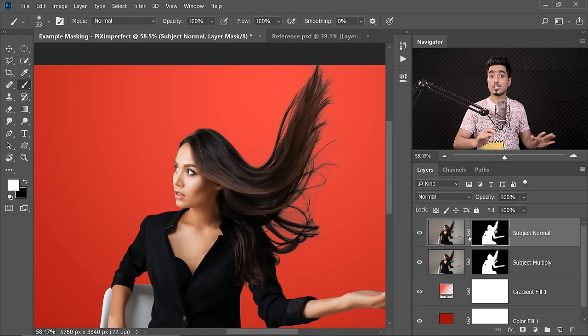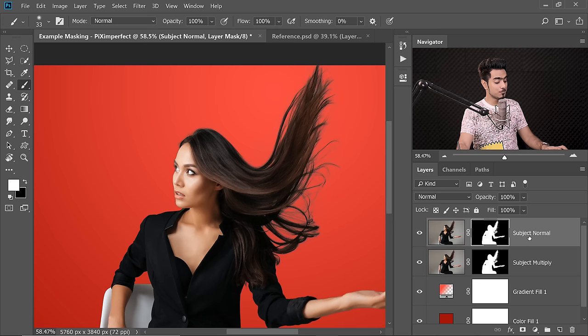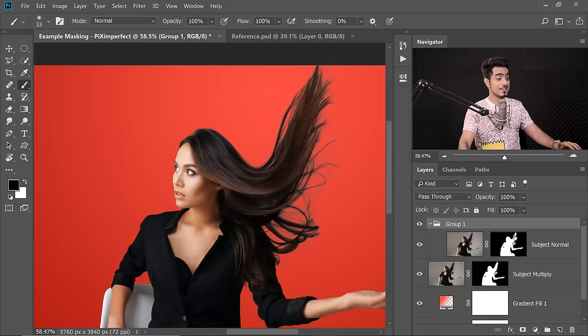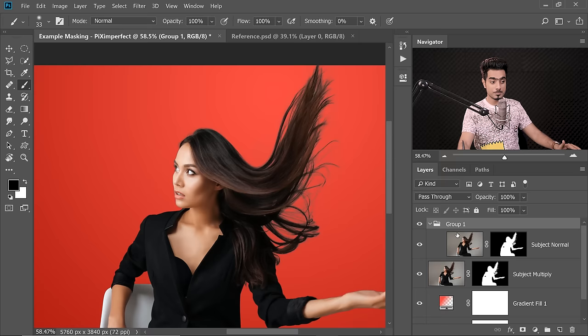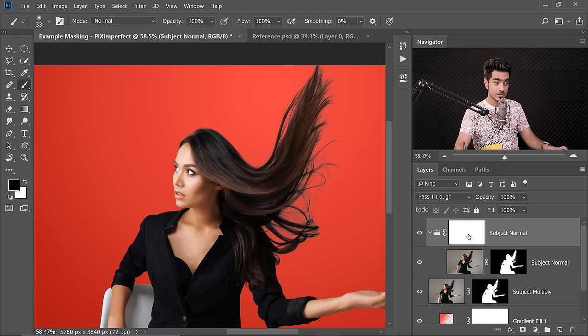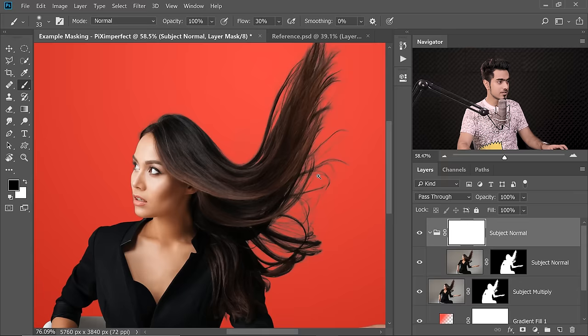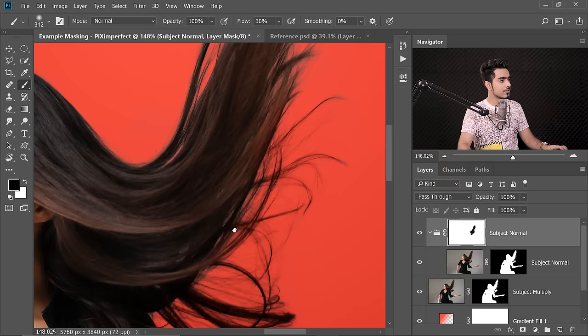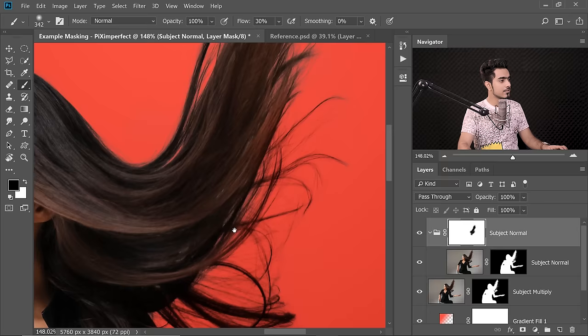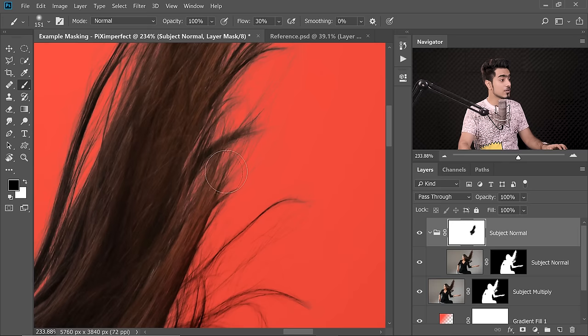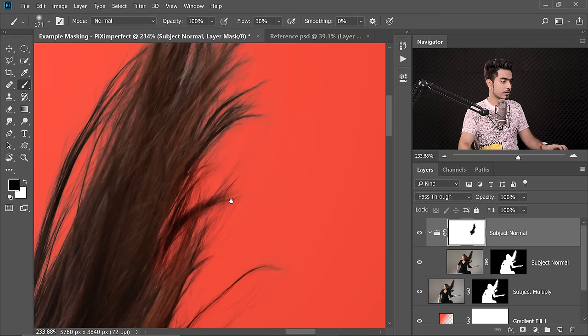We need to mask Subject Normal out from the edges so that the Multiply layer handles just the hair edges. The layer already has a nice mask — we don't want to disturb it. So put Subject Normal inside a group by pressing Ctrl or Command-G. The group can have its own mask. With the group selected, create another mask and name this group 'Subject Normal'. Select the mask, take the brush with black as foreground color, decrease flow to about 30%, and softly paint around the edges. Be gentle — if you go in too much, the red will show through on the hair.